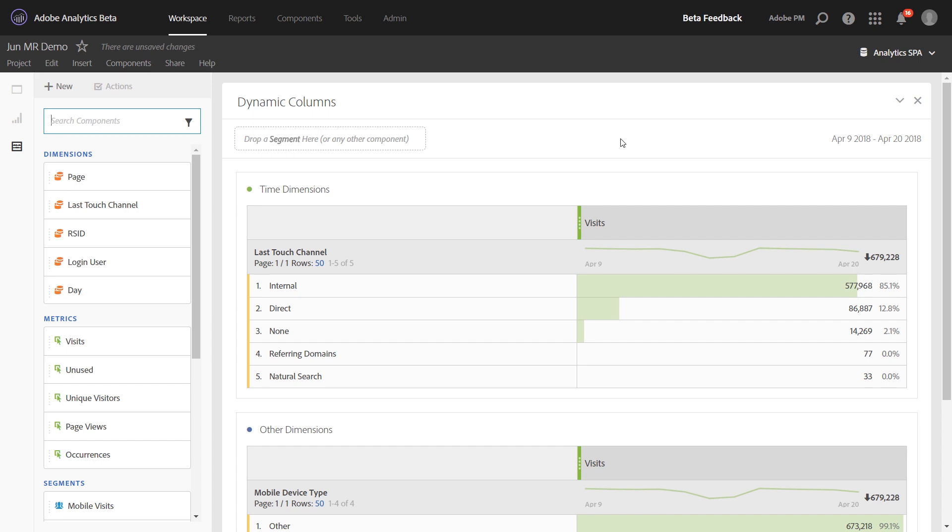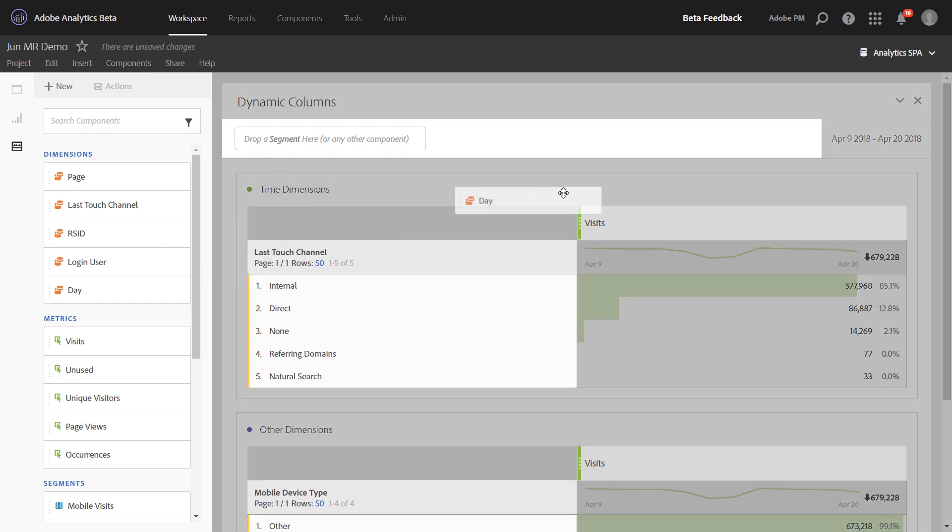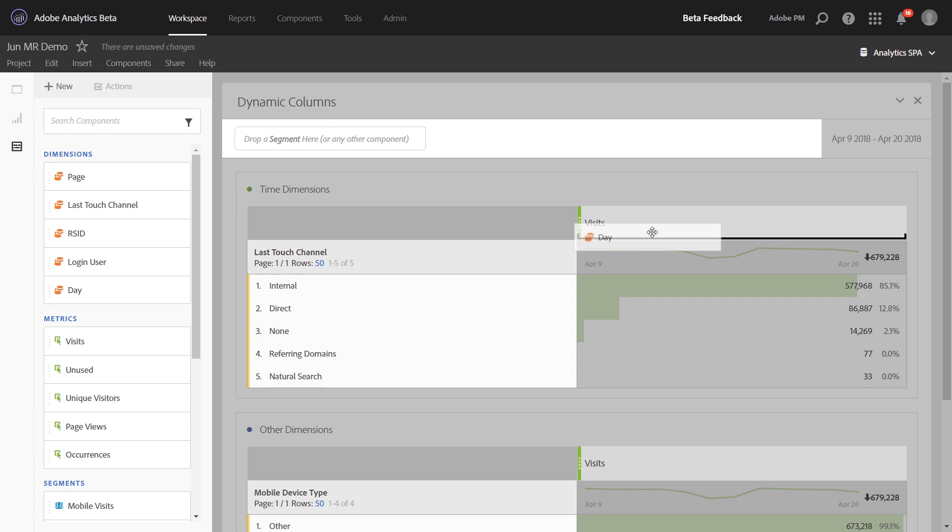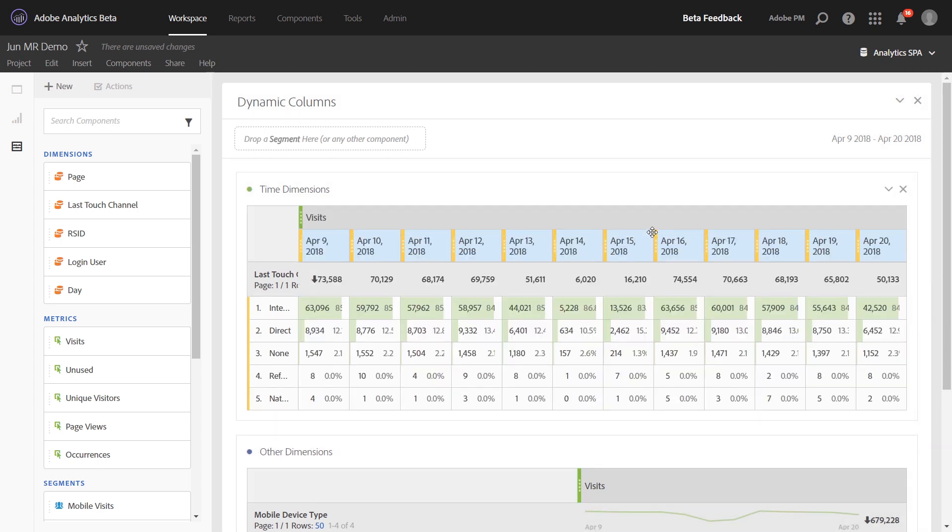In Analysis Workspace, you've long been able to bring in different dimensions as columns of a freeform table to create a cross-tab analysis. For example, if you wanted to look at last-touch channels trended by day, you could bring over the day dimension and drop it underneath the metric of visits.